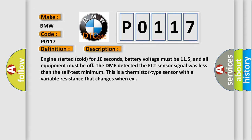Engine started cold for 10 seconds, battery voltage must be 11.5, and all equipment must be off. The DME detected the ECT Sensor Signal was less than the self-test minimum. This is a thermistor-type sensor with a variable resistance that changes with temperature.